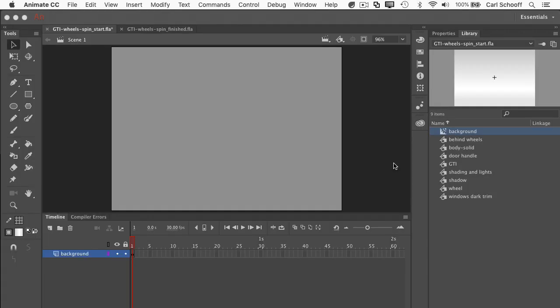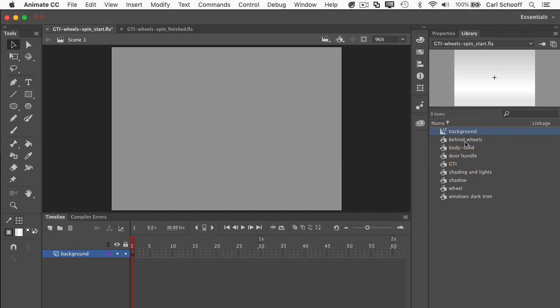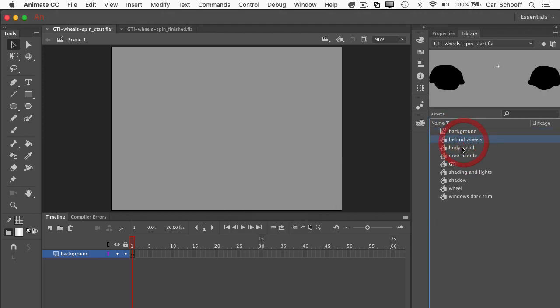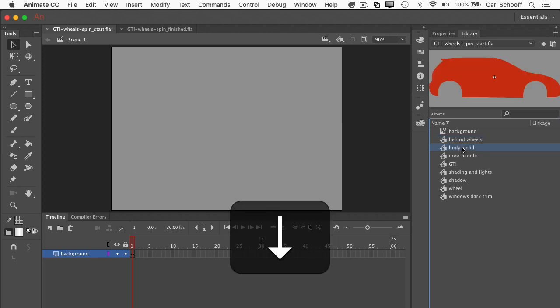So let's get this show on the road. I've got an FLA open here, we've got this background layer and we have one frame and it's just this dark gray. So you'll see my library is kind of loaded up with a bunch of stuff. A lot of it are different parts of the car.